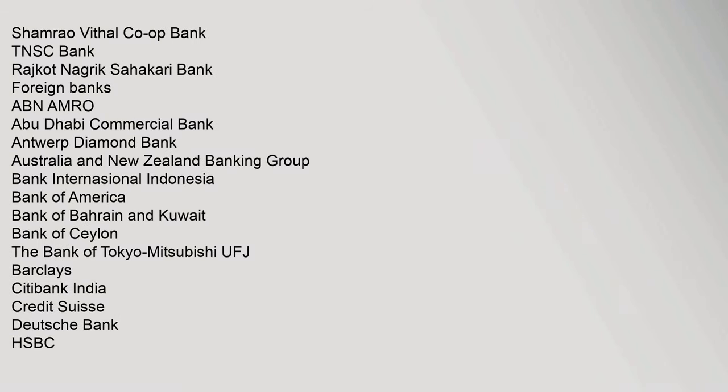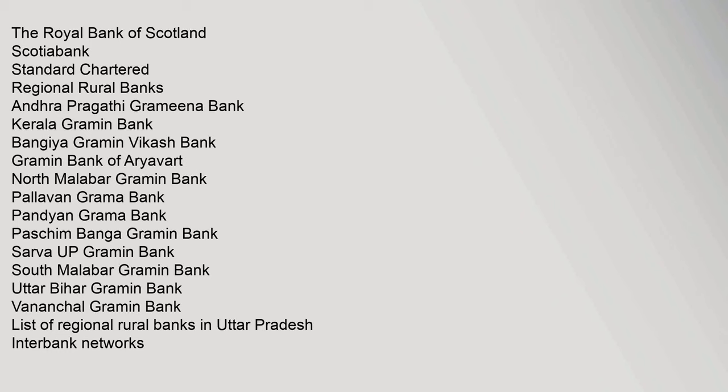Shamrao Vithal Co-op Bank, TNSC Bank, Rajkot Nagarik Sahakari Bank. Foreign banks: ABN AMRO, Abu Dhabi Commercial Bank, Antwerp Diamond Bank, Australia and New Zealand Banking Group, Bank International Indonesia, Bank of America, Bank of Bahrain and Kuwait, Bank of Ceylon, The Bank of Tokyo-Mitsubishi UFJ, Barclays, Citibank India, Credit Suisse, Deutsche Bank, HSBC.